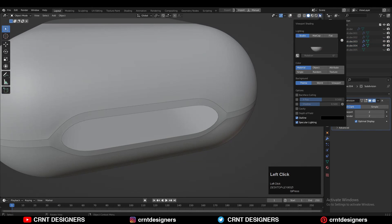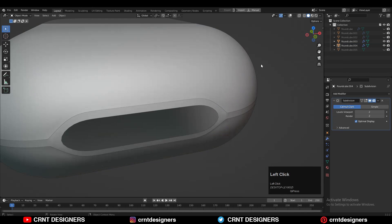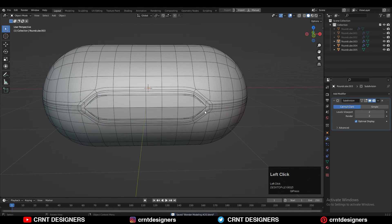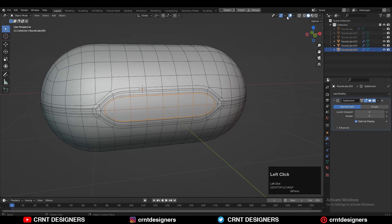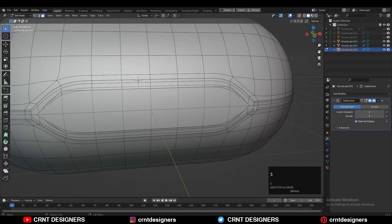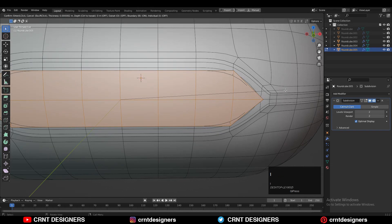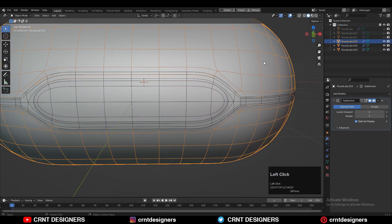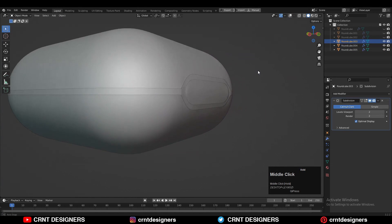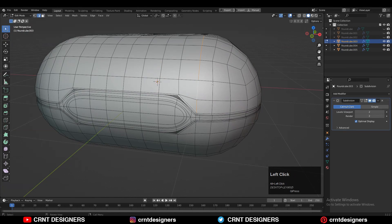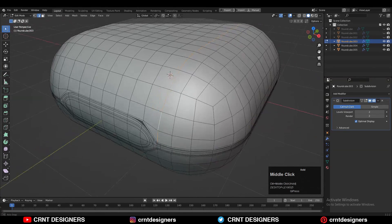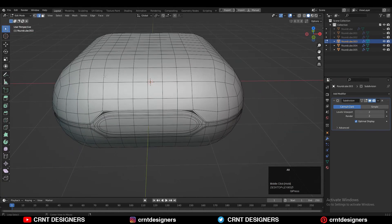Go to the Matcap view and check the shading — everything looks right. Then start to work on the third part: add a subdivision modifier on it, go to Edit mode, use the Inset operation, and you will get a decent-looking form. Then dissolve this edge loop because it creates triangles, so dissolve that edge loop.